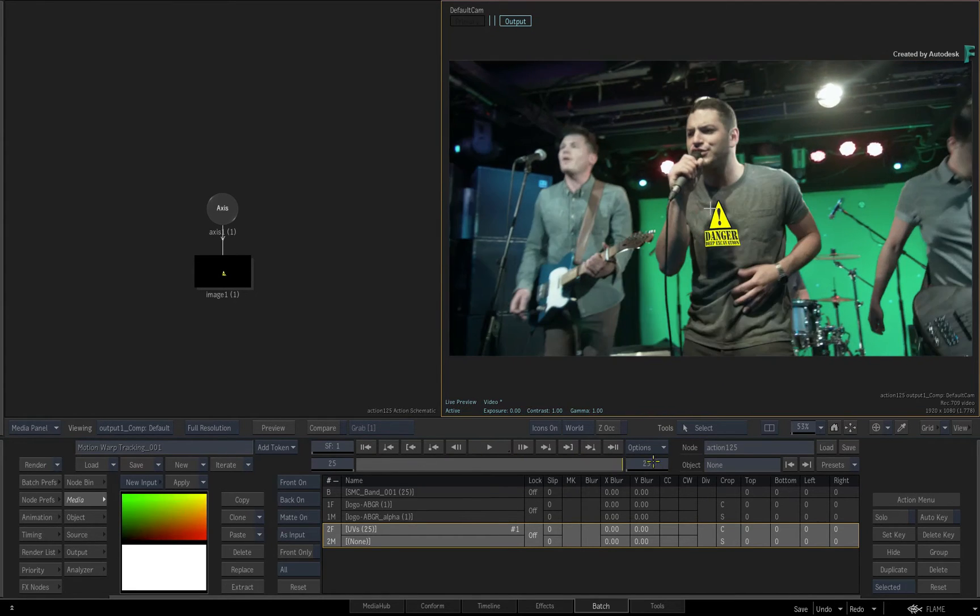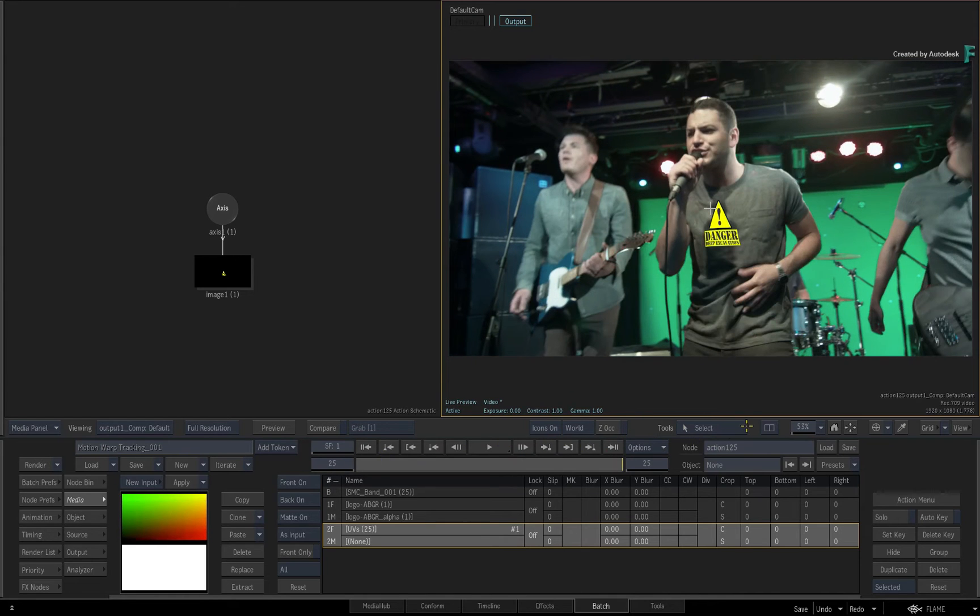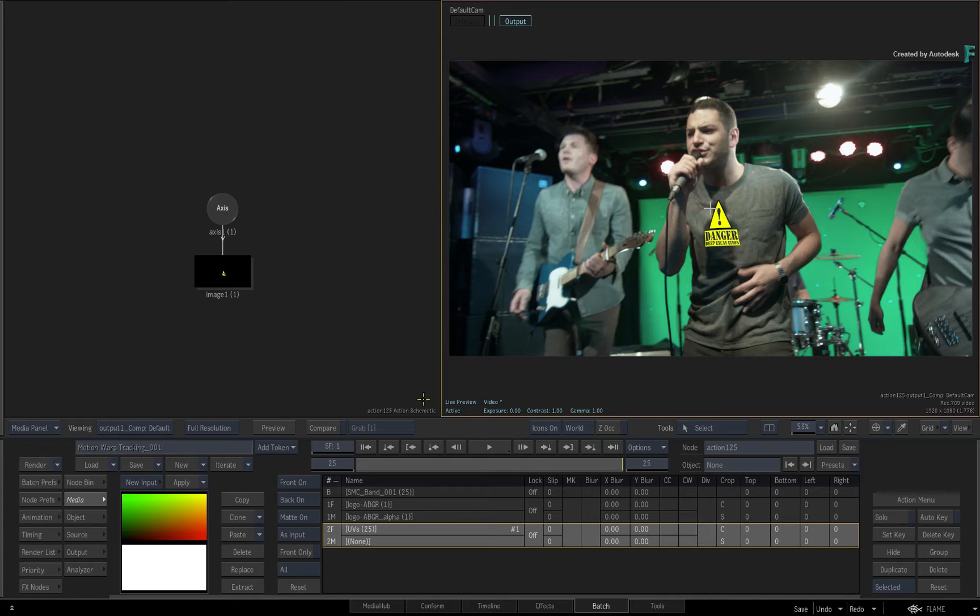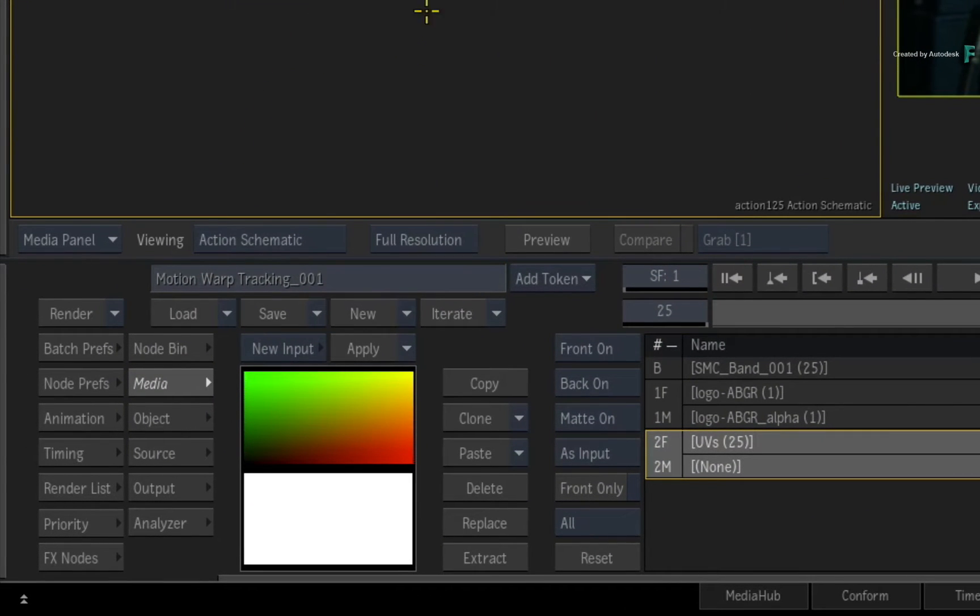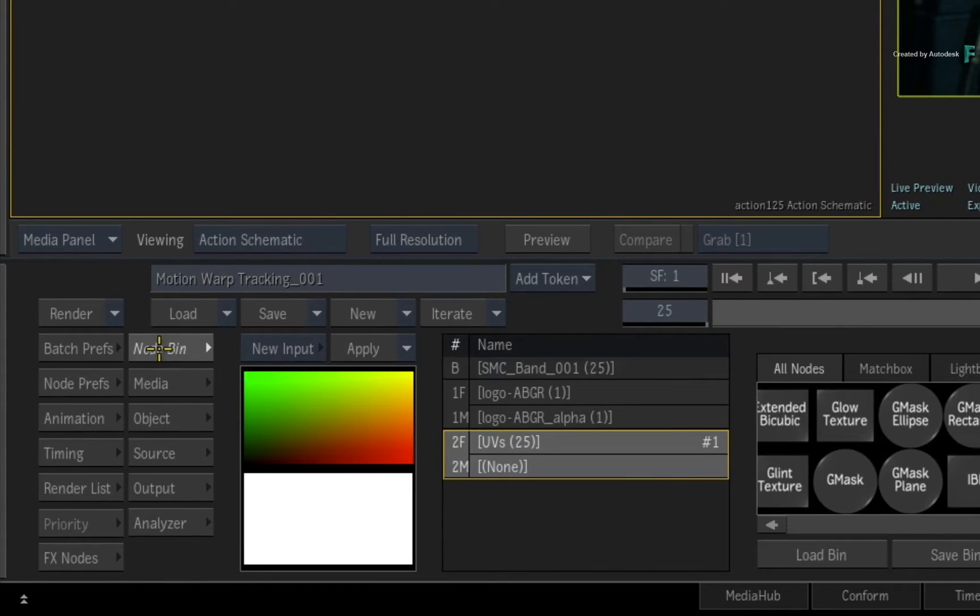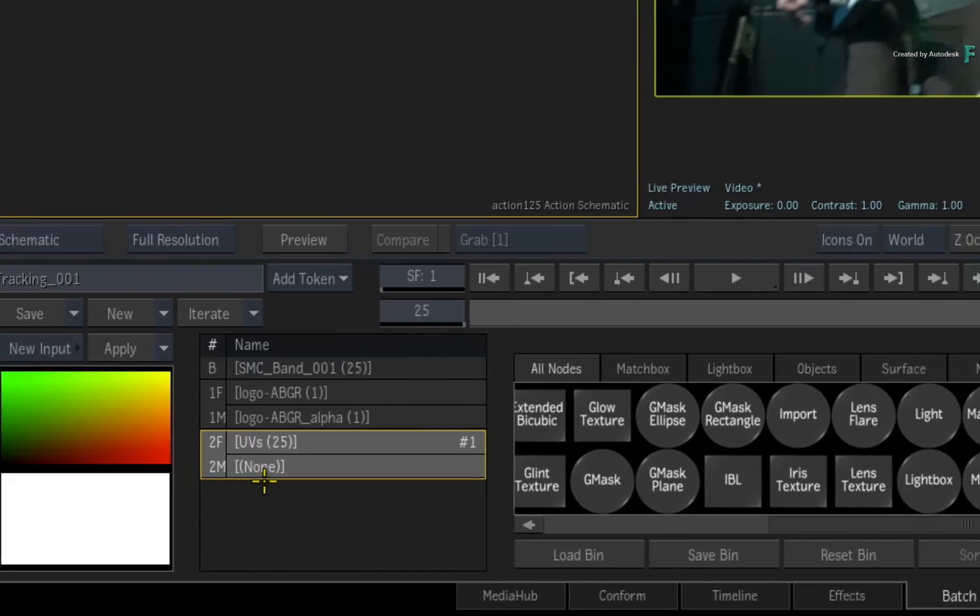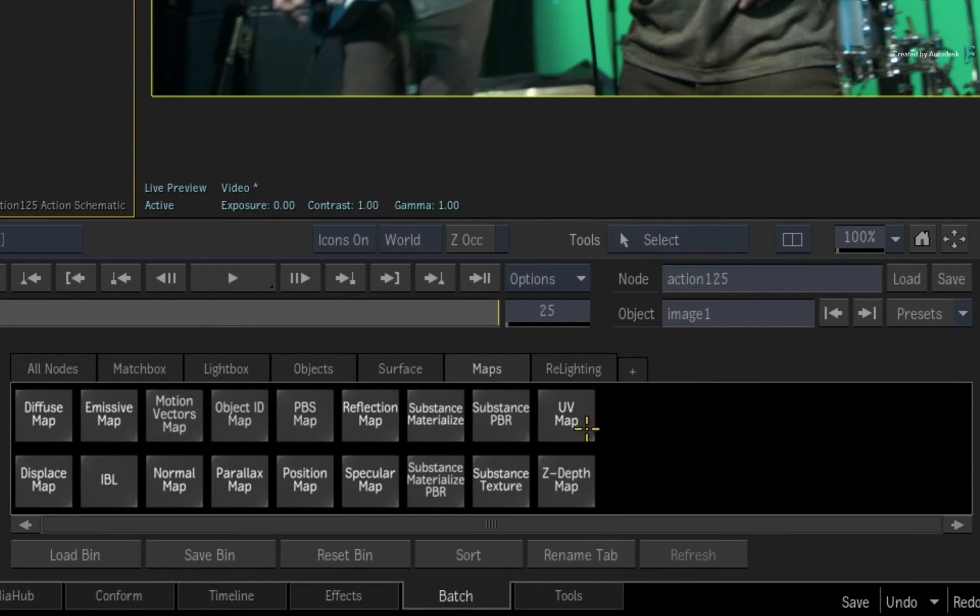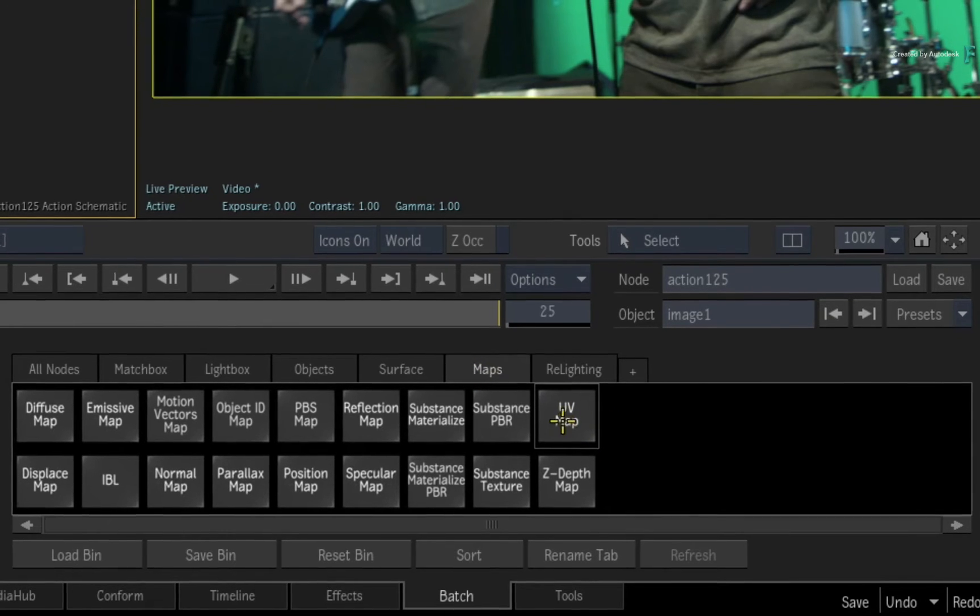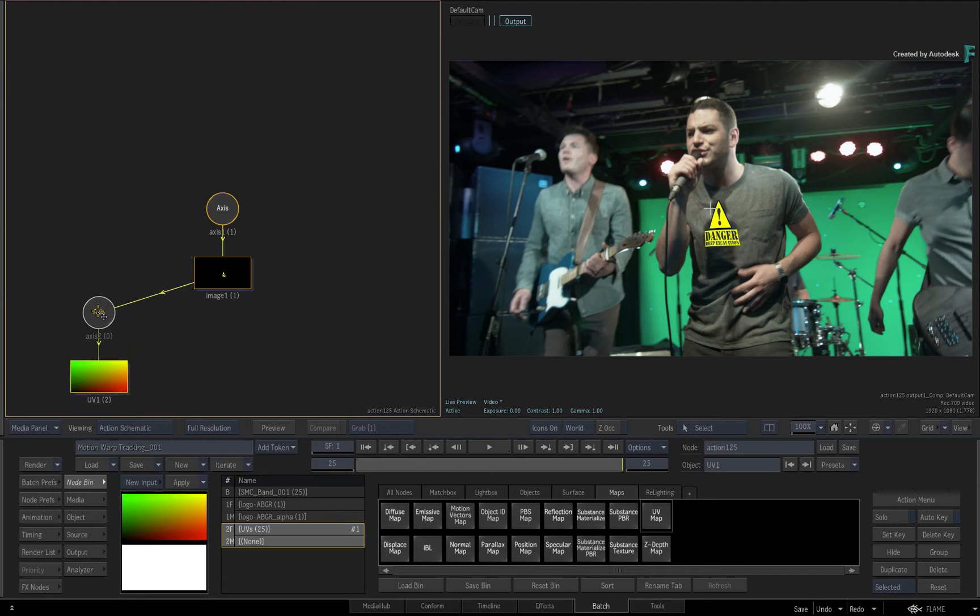In order to use the UV pass to track the logo to the T-shirt, select the logo image object. Switch to the Action node bin and select the UV render pass in the Media list. Using the Maps tab, you will find the UV map object. Drag that out into the Action schematic and that's all you need to do.